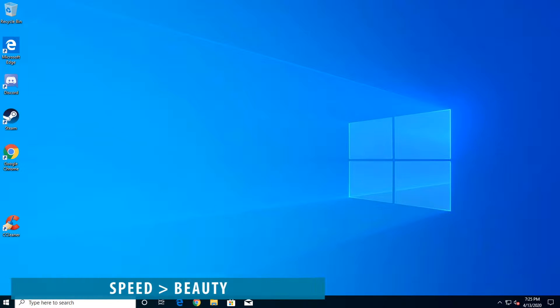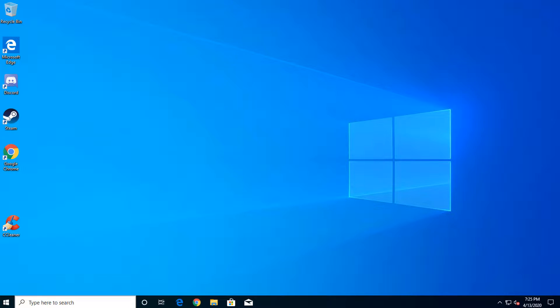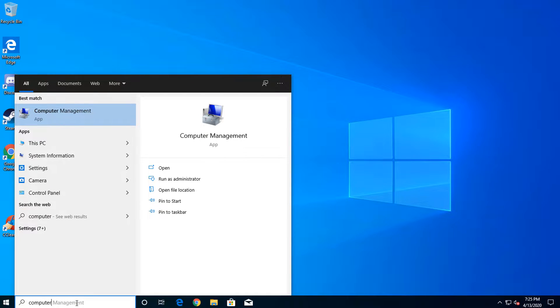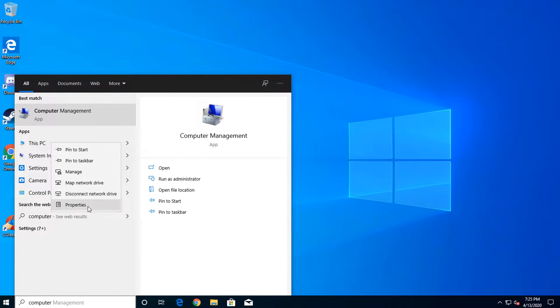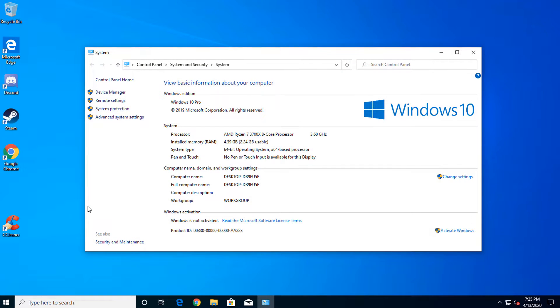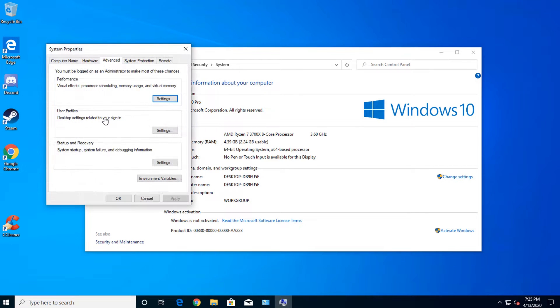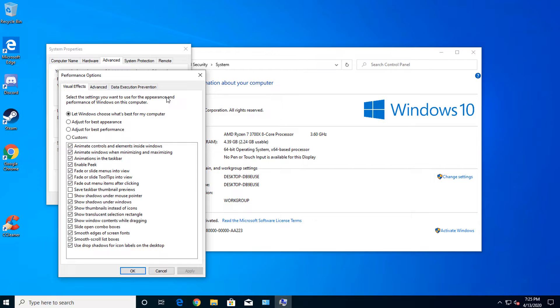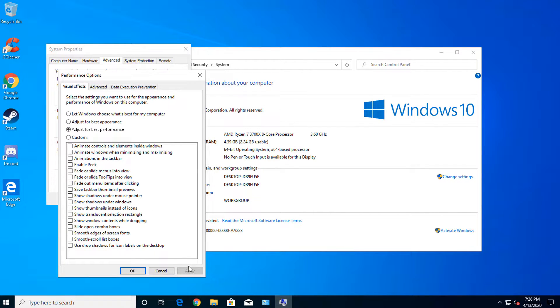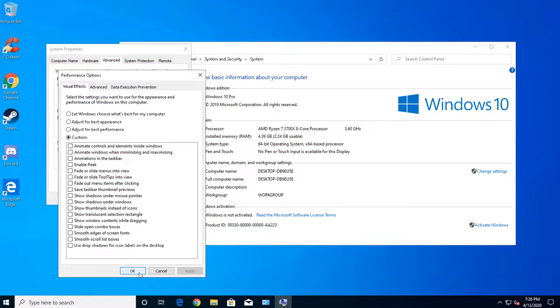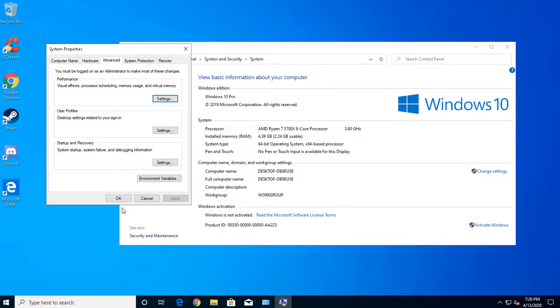If you're like me, speed trumps beauty. So let's disable some of the bells and whistles and see if we can't reclaim some of our speed. Click the search box and type in this PC. Now right click the result that says this PC and select properties. On the left hand menu, click advanced system settings. Now click settings inside the performance container. Click the radio button titled adjust for best performance and click apply. Then click OK and go back to the desktop.